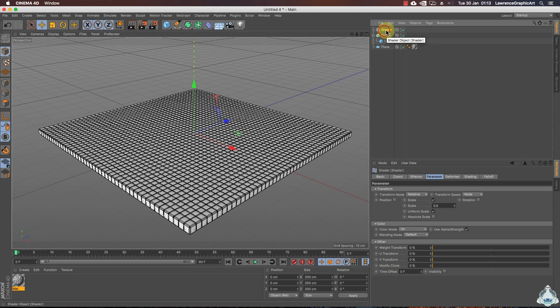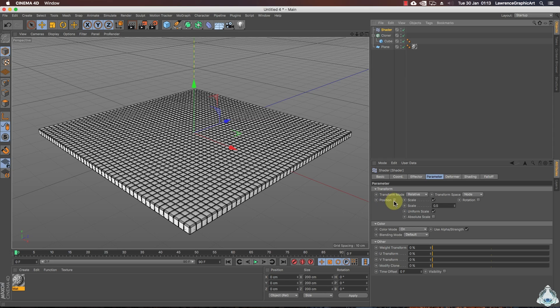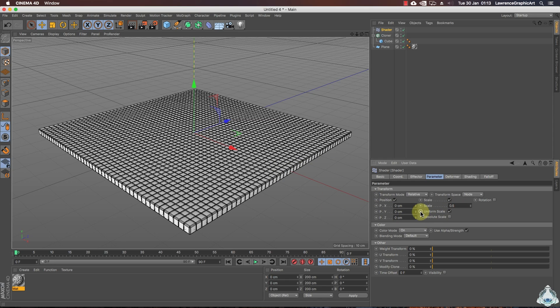Now select the shader. Then let's go to the parameter tab and here we can enable some transformation. In this case I will check on position and I will change scale like 0.5 and PZ like 8.